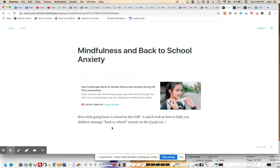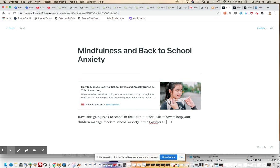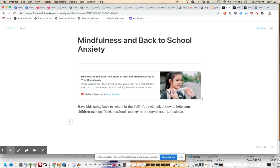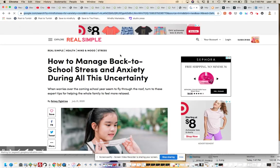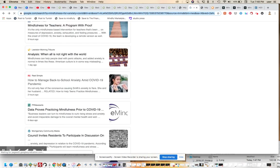All right, so have kids going back to school in the fall, a quick look at how you can, how to help your children manage back-to-school anxiety in the COVID era. All right, and I generally wouldn't write something like that, but I did there. So usually I would write link below, actually.